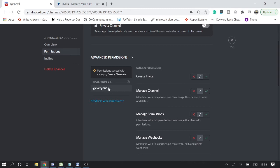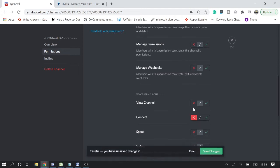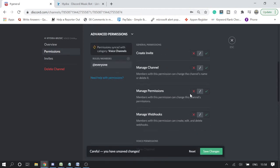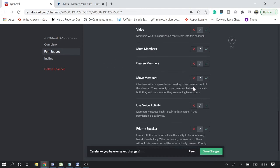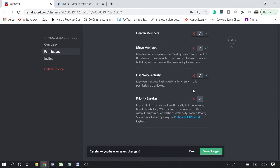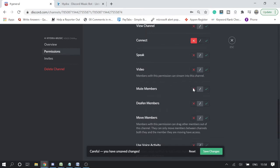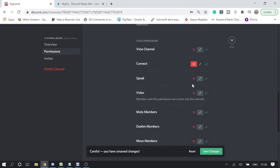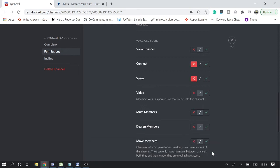Now to everyone, we need to disable connect and speak. Or view - okay, we can leave view okay. And then click on save changes.